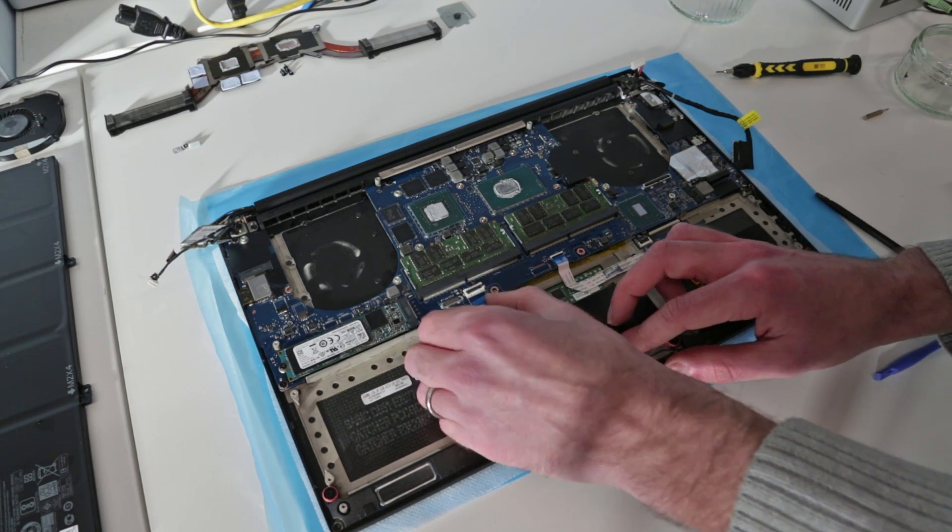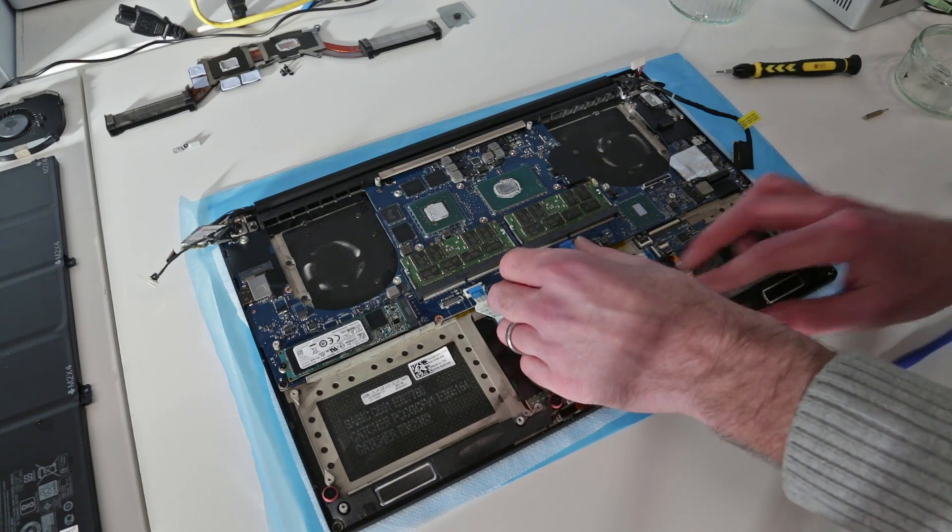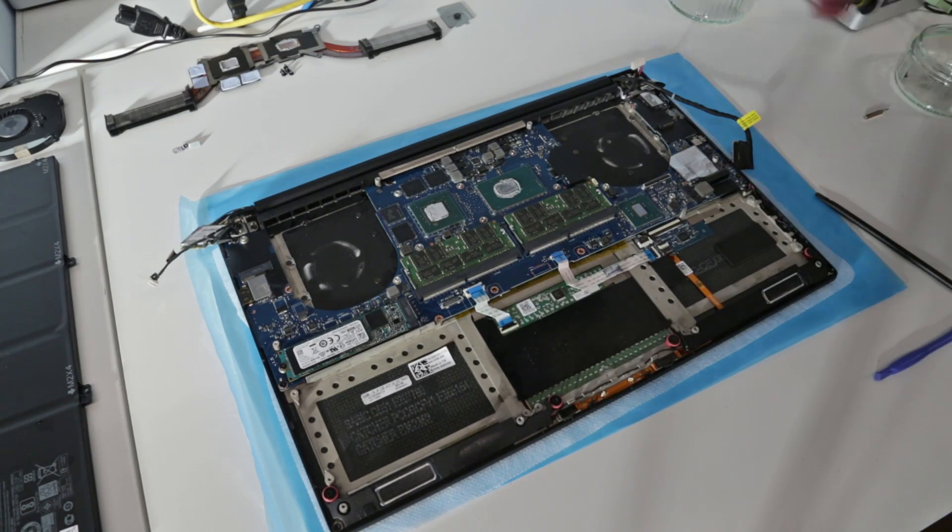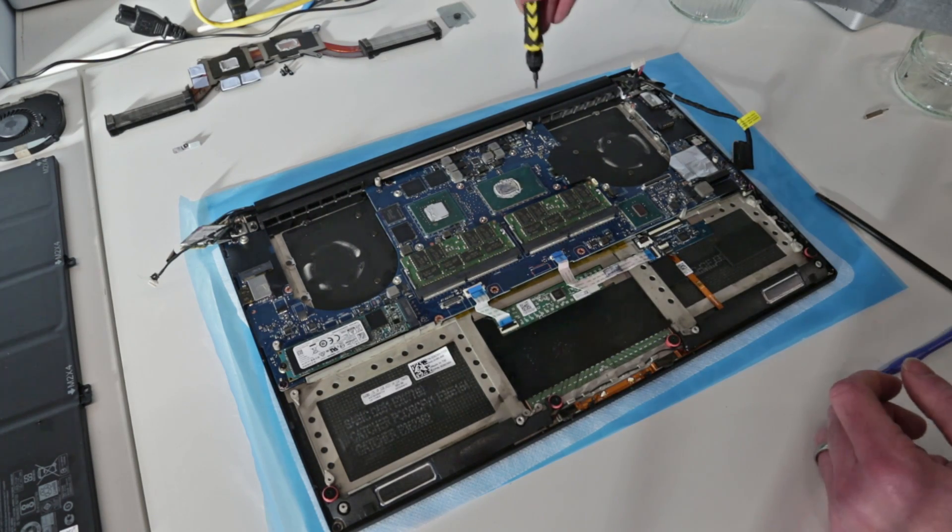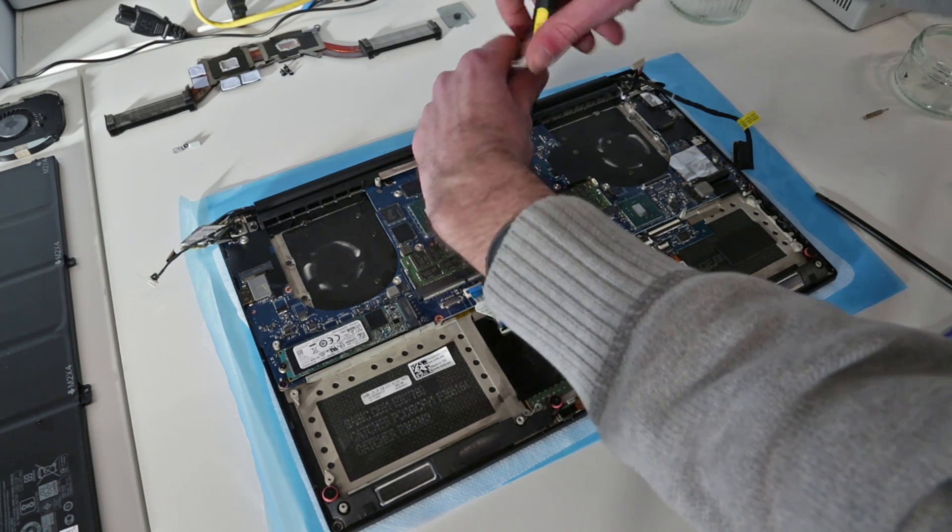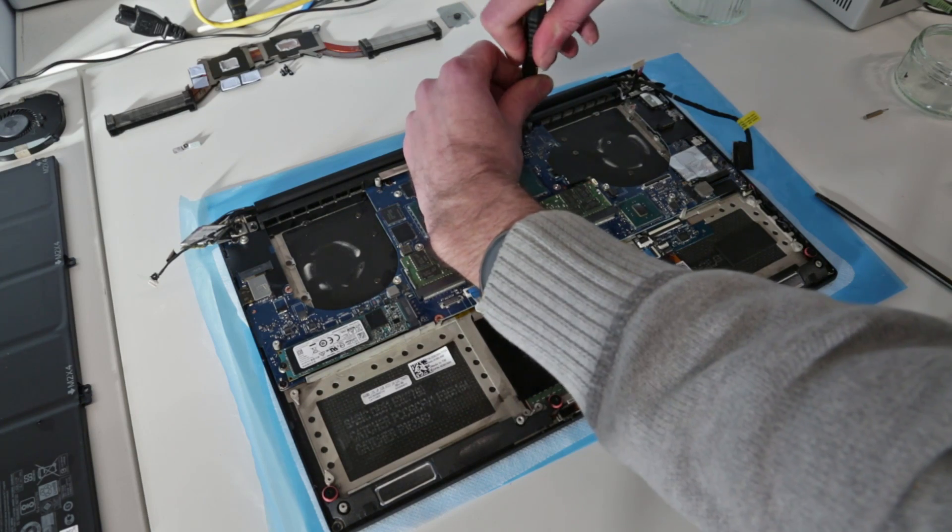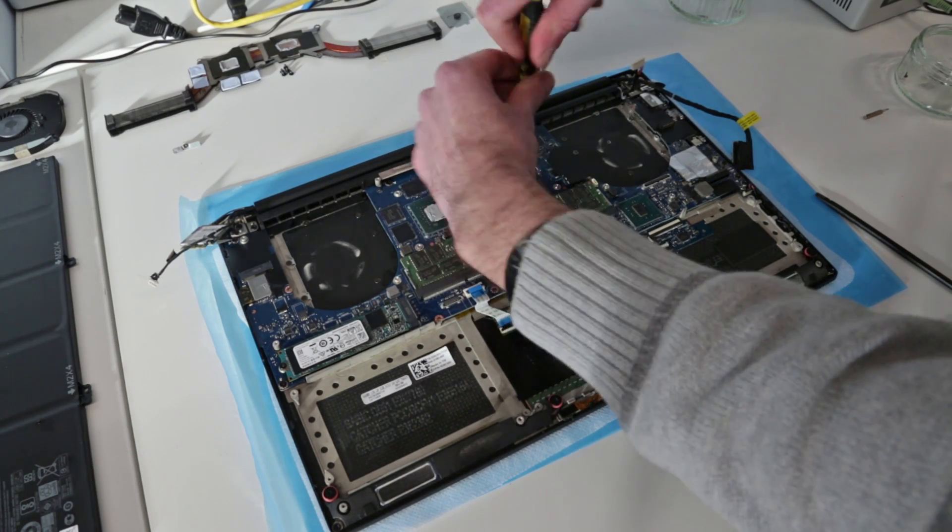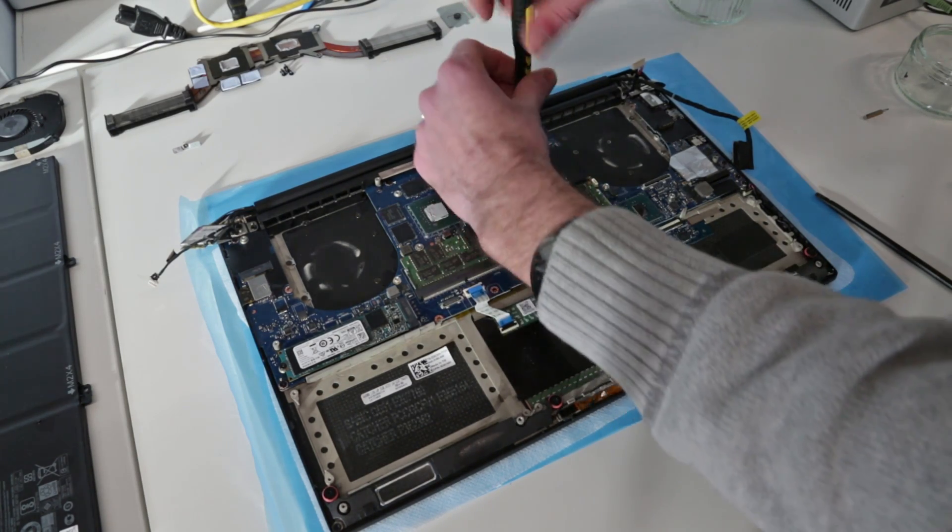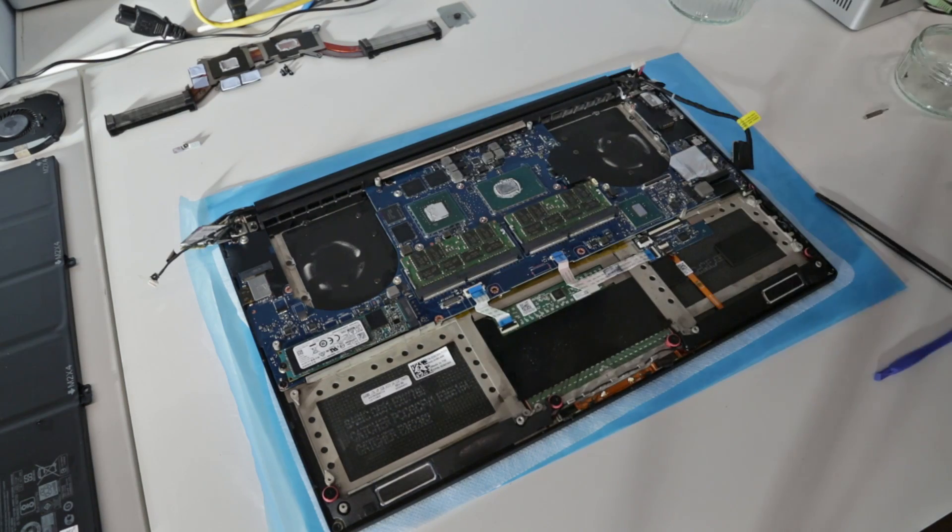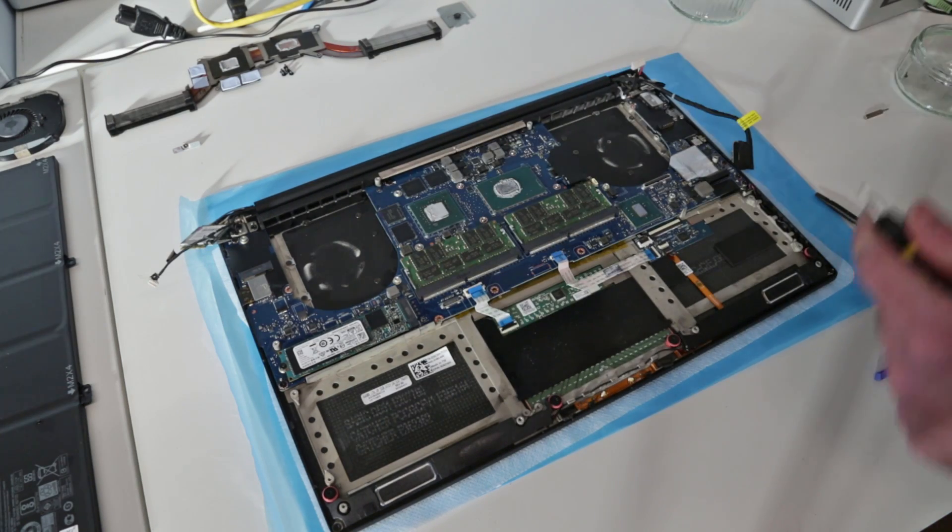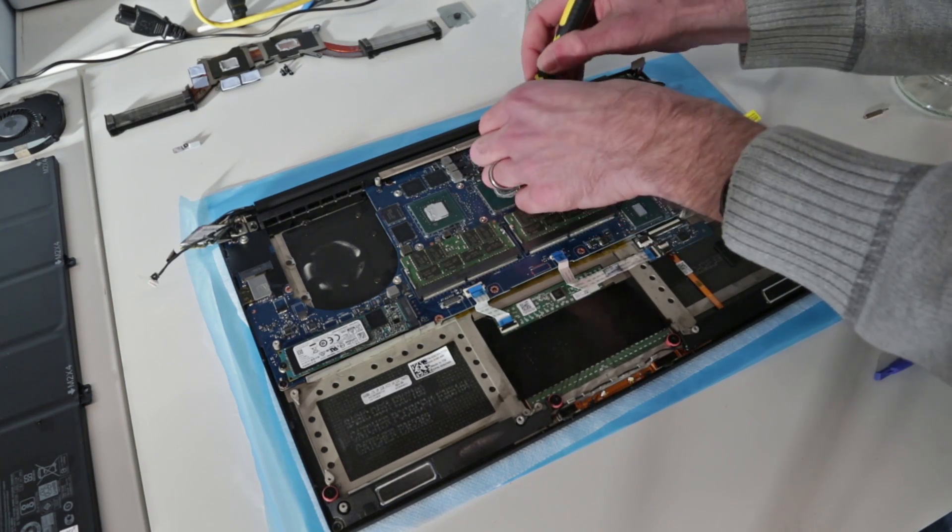With those unplugged, now it should just be a case of removing a few screws here from the mainboard and then we should be able to lift it out as a single piece. We certainly don't want to be lifting it out as multiple pieces, that would be very bad.